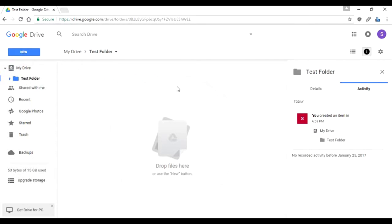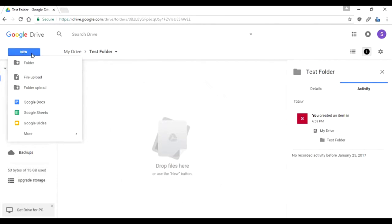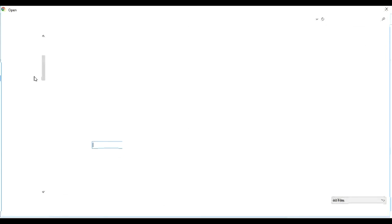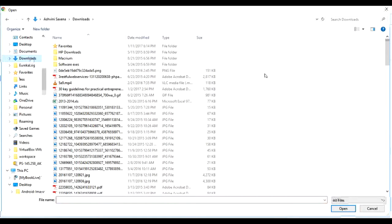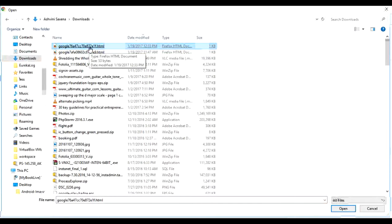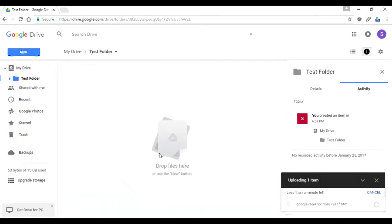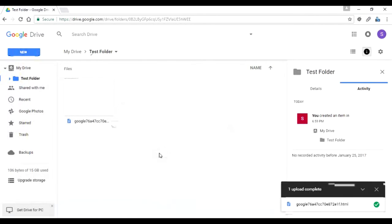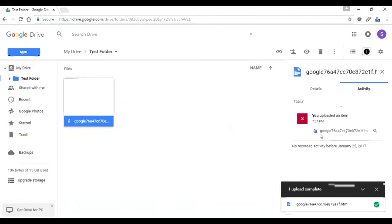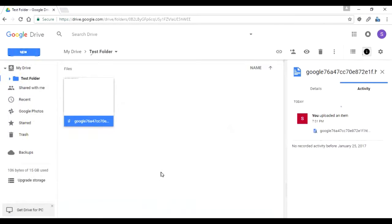After double-clicking on the test folder, you can see in the center there's a 'Drop files here' area. This is where you can add files to your folder. You can press the New button to create subfolders or do a file upload. I'll do a file upload — selecting a file from my downloads folder — and now it's uploaded to my test folder. If I click on the document you can see the history shows 'you uploaded an item'.